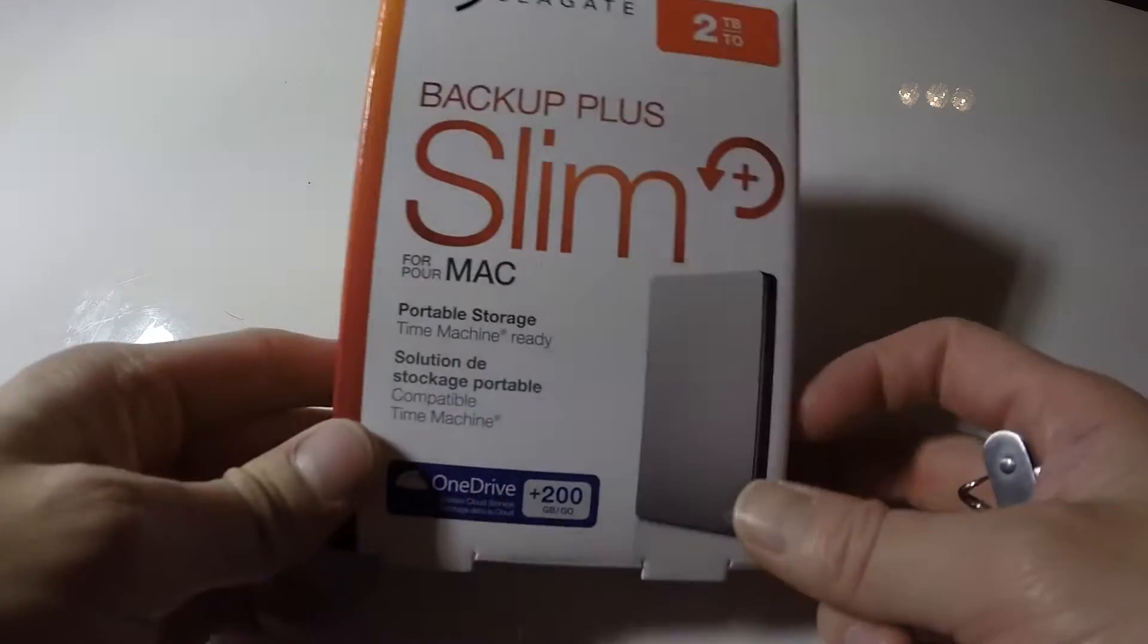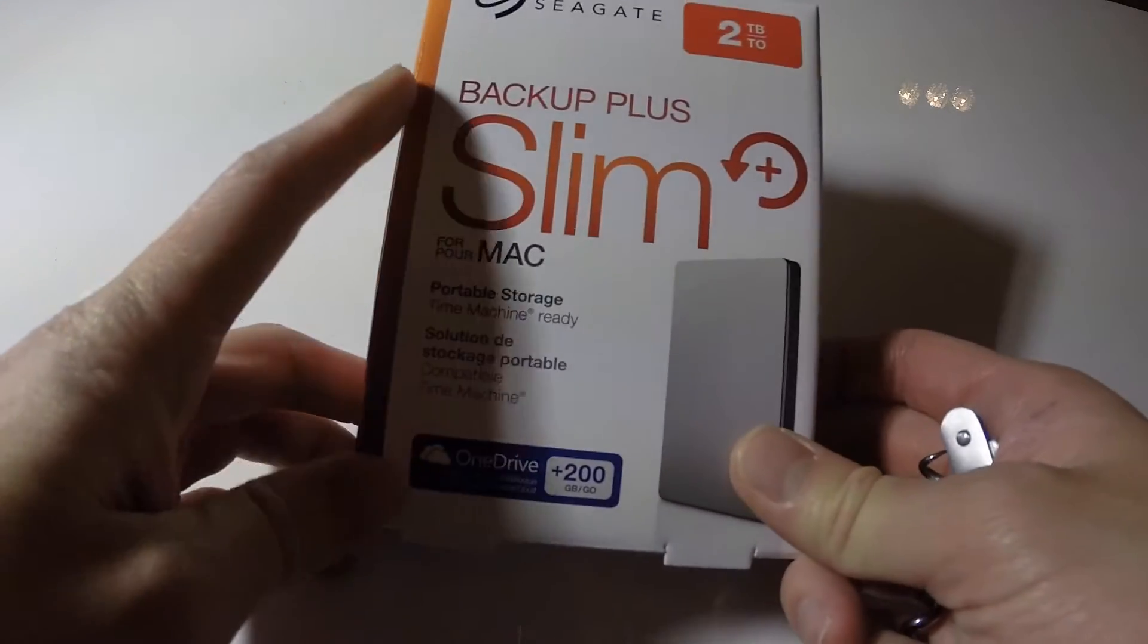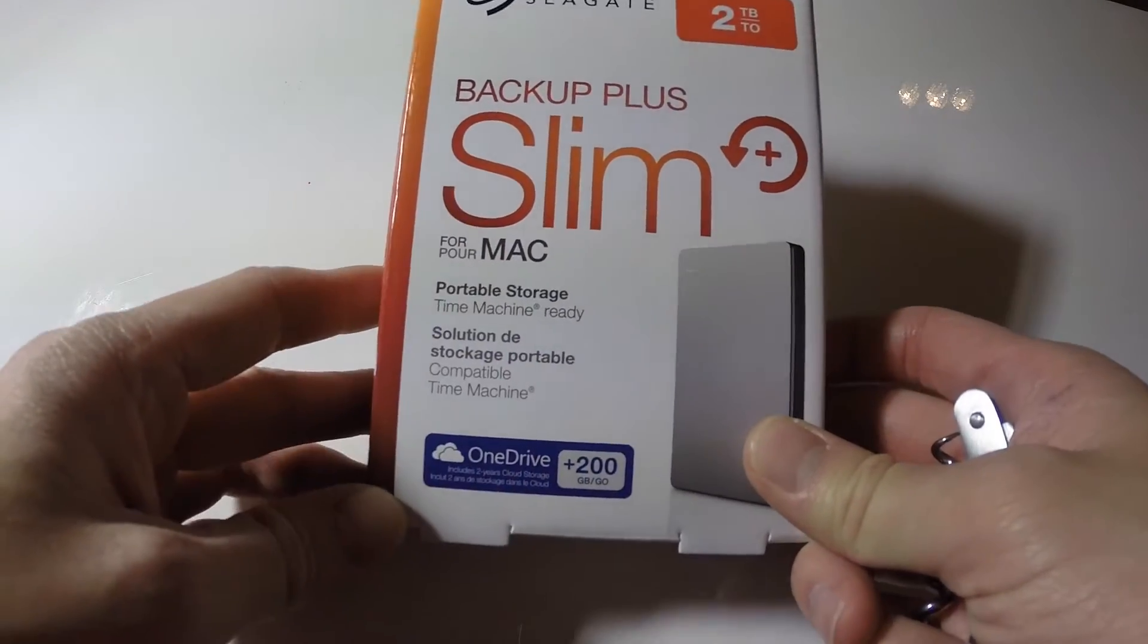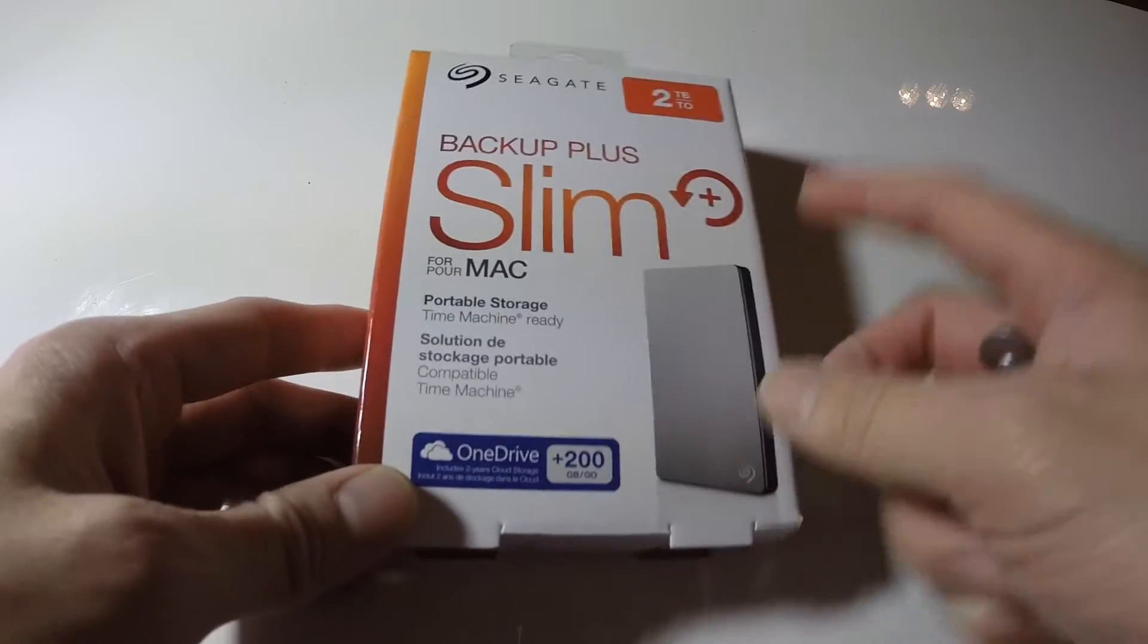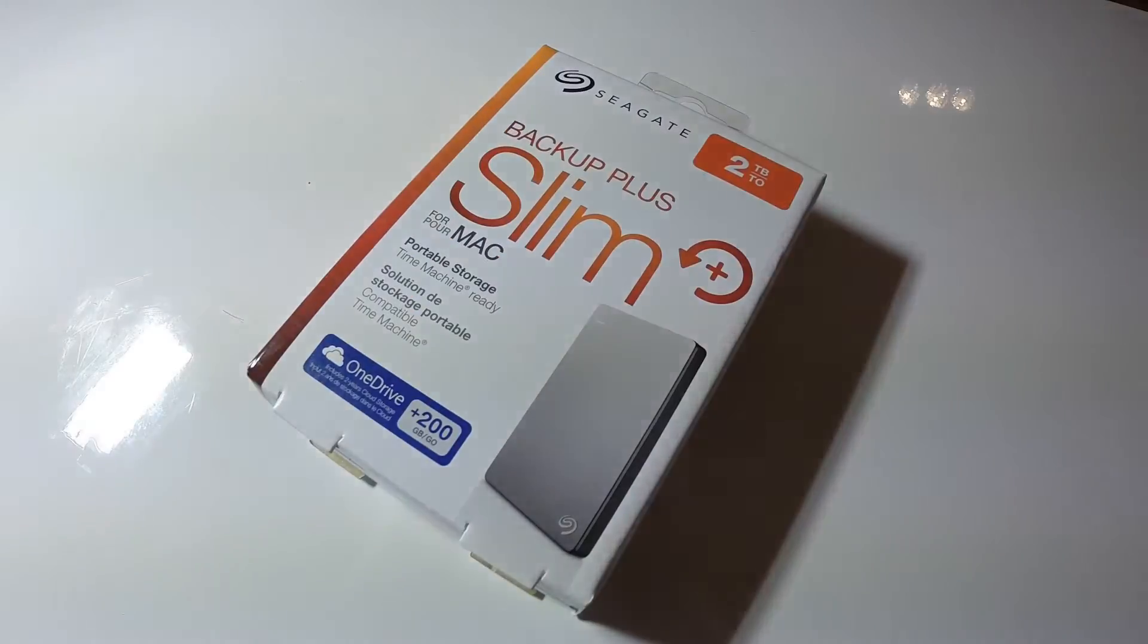Okay, so we have the front cover here. It says Backup Plus Slim for Mac. This is the 2TB version. Let's open this stuff up.